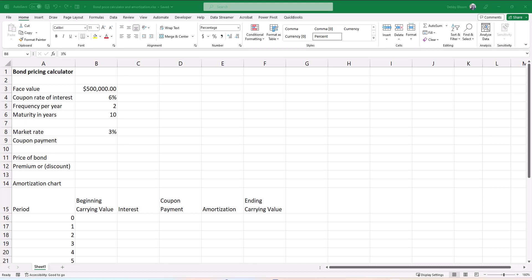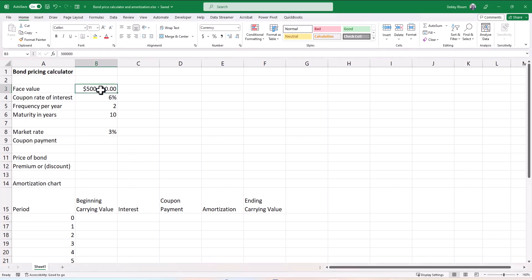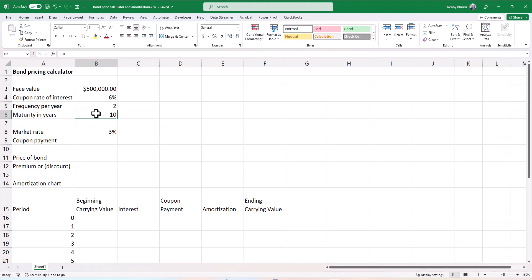In this video, we're going to be going over bond pricing and amortization. In this example, we have a bond that has a face value of $500,000, a coupon rate of interest of 6%, frequency of twice a year (which means semi-annual), and a maturity in years of 10.